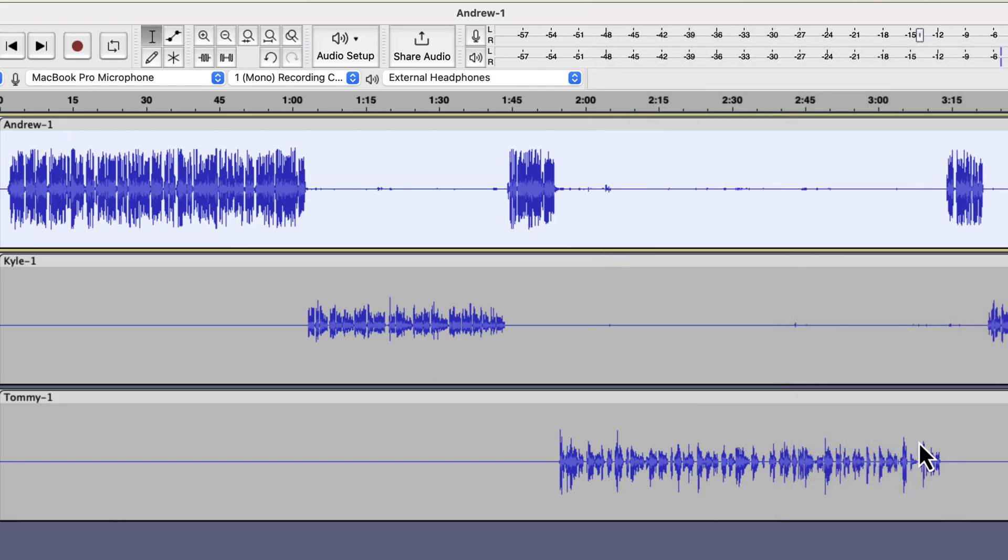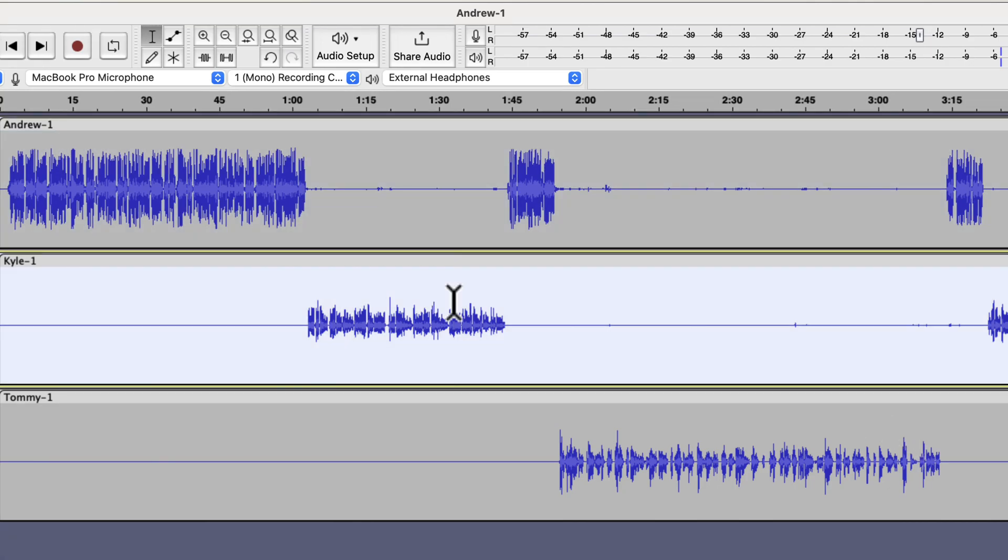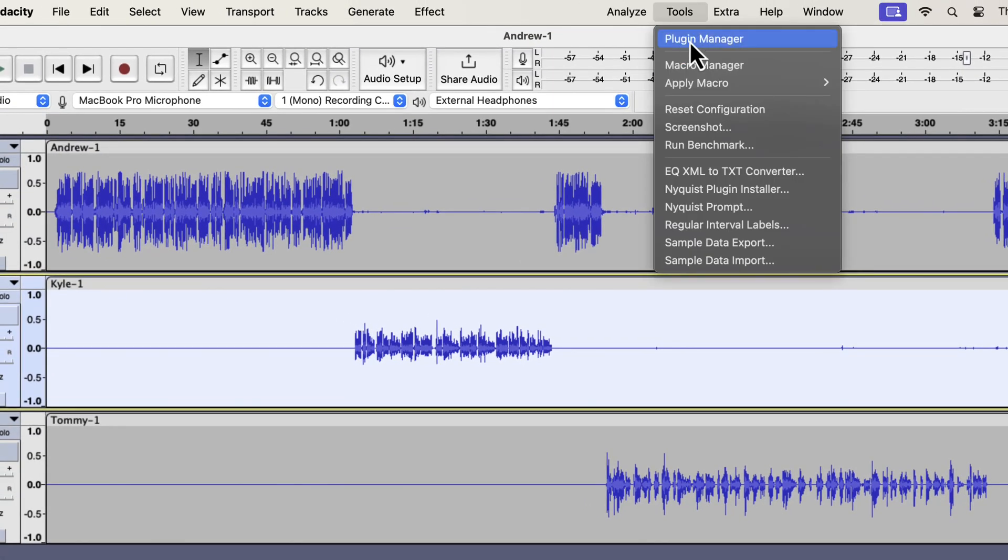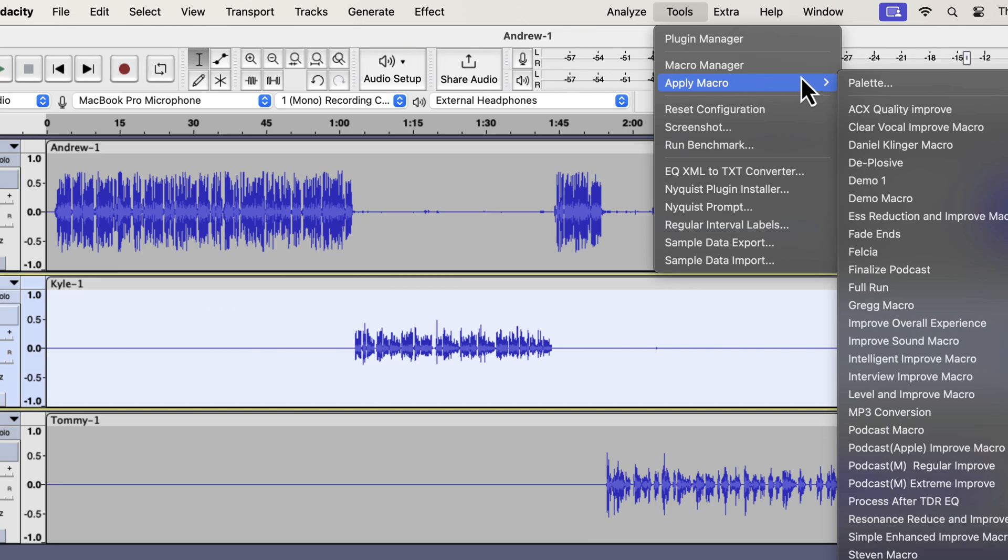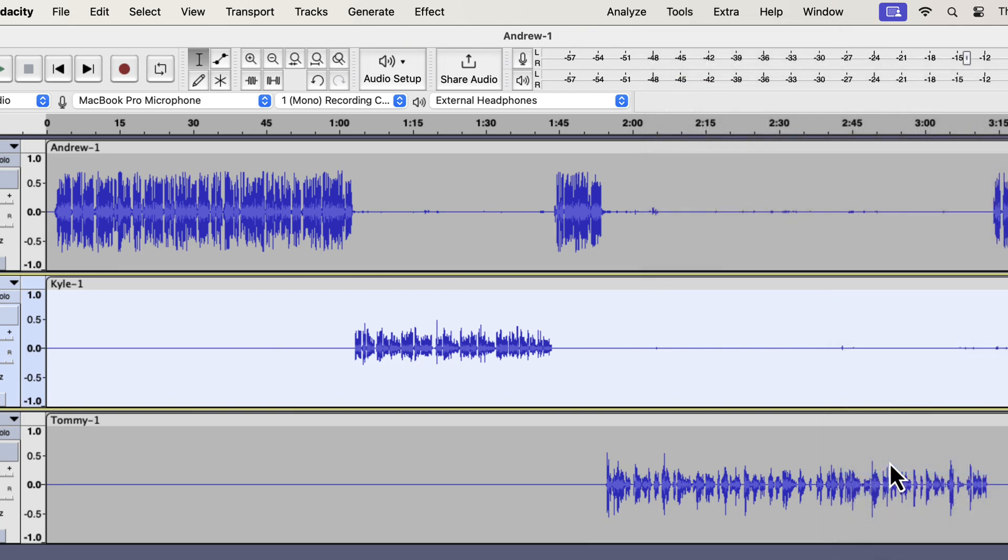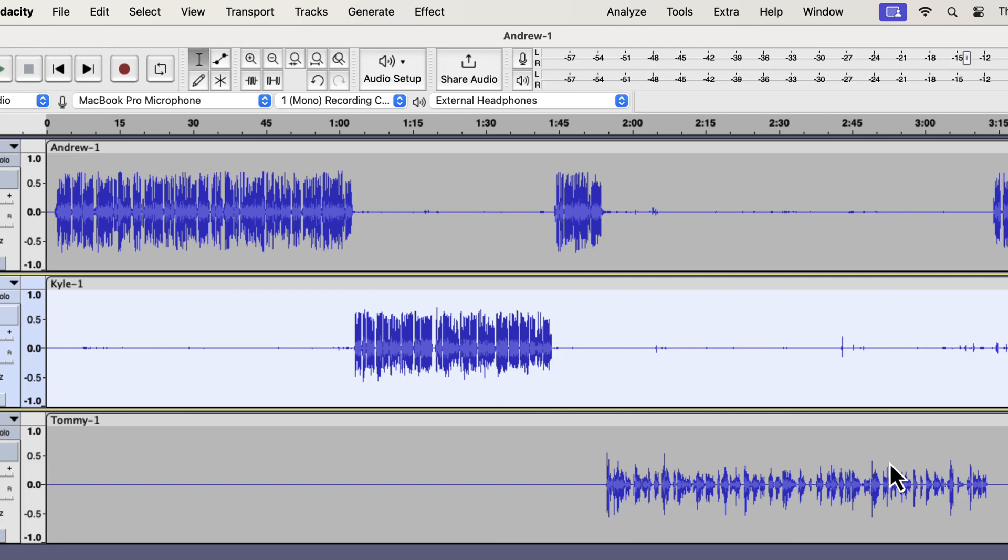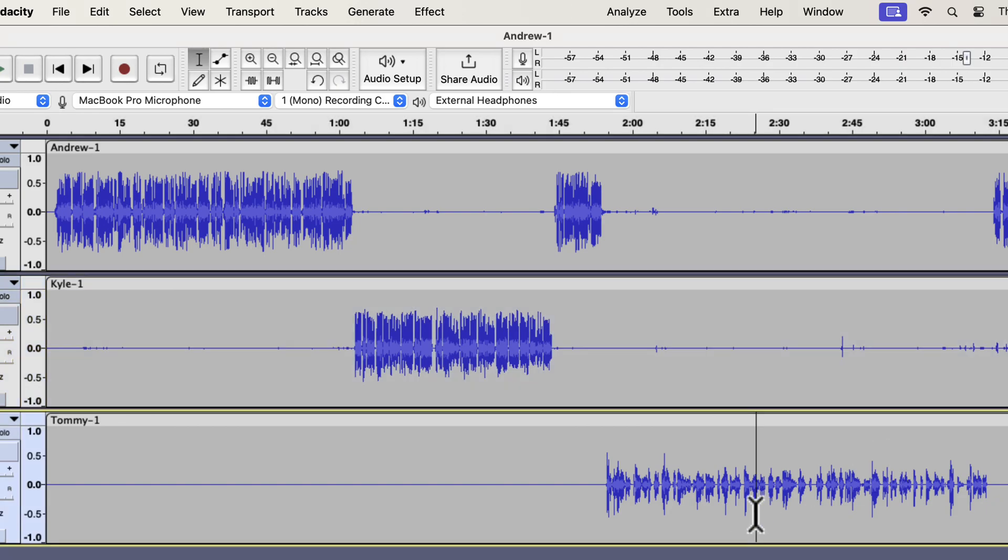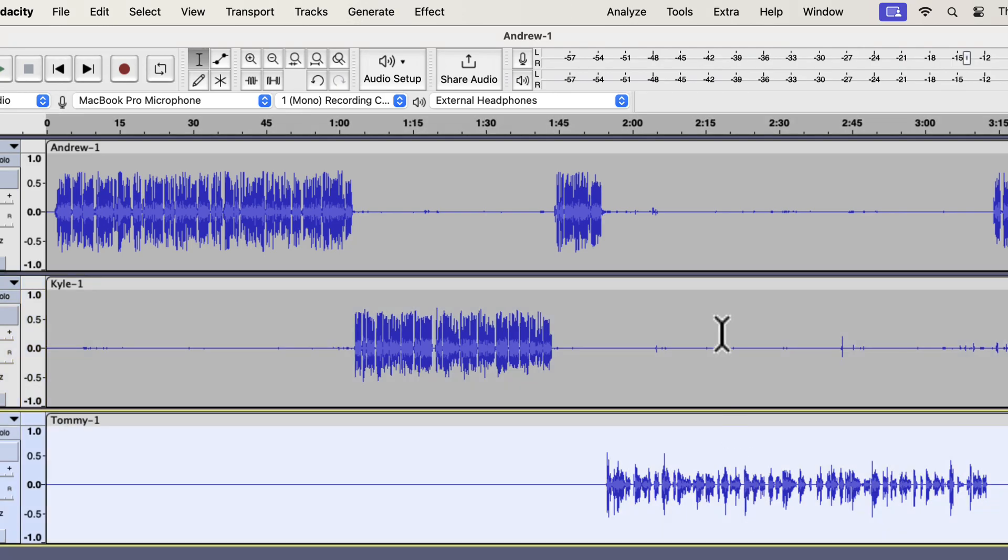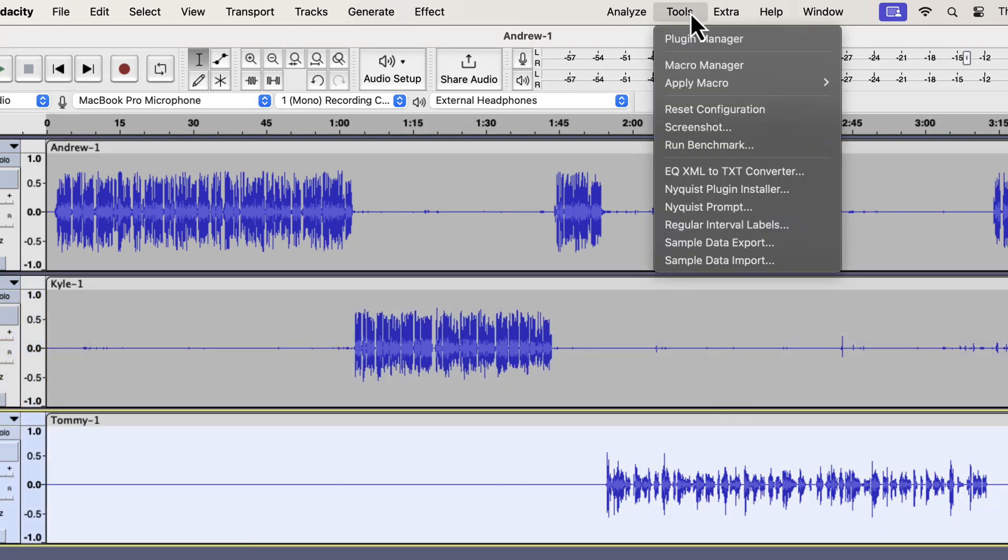You can see the waveform increased in height after applying the macro. I will repeat the same process for the other two voice tracks. Applying the macro on each voice track separately keeps you away from mistakes. That's why I am using the same macro on each track separately.